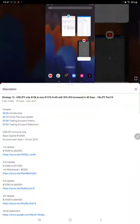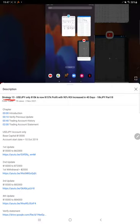Hello everyone, welcome to Forex Trade 1. Today we are updating Strategy 13 Part 19. The last video, Part 18, was published on November 2nd, and within three days we are back with Part 19 update.